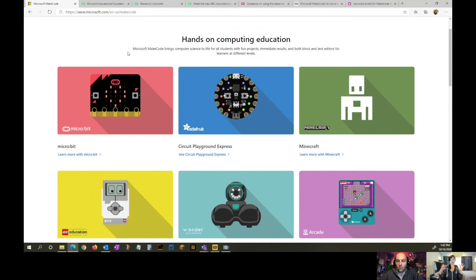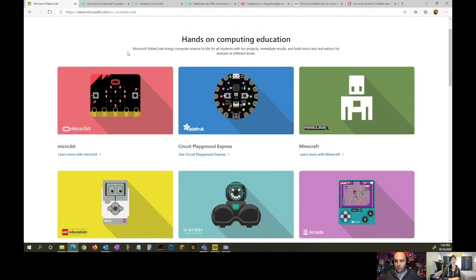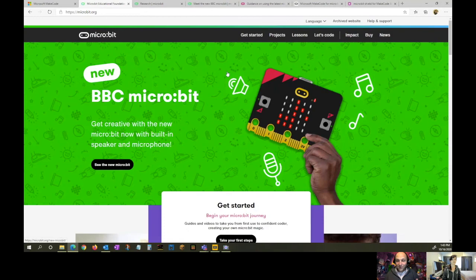Today we can talk about the micro:bit because they just announced this week the latest update to the micro:bit hardware. This new device will be available starting mid-November. Many classrooms and teachers are familiar with the micro:bit, and one of the beauties of MakeCode is you can use the simulator, so kids can continue the learning journey whether at home or at school.